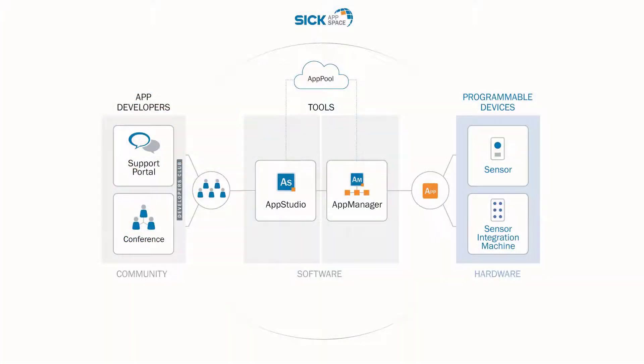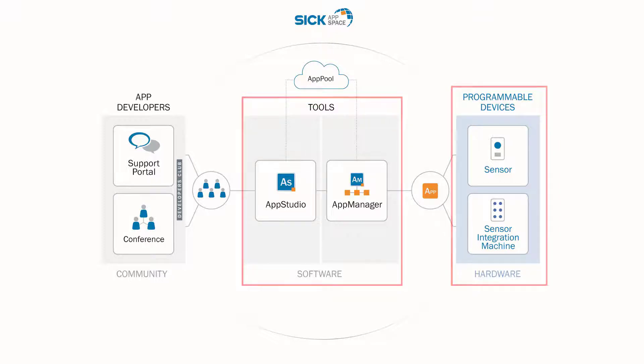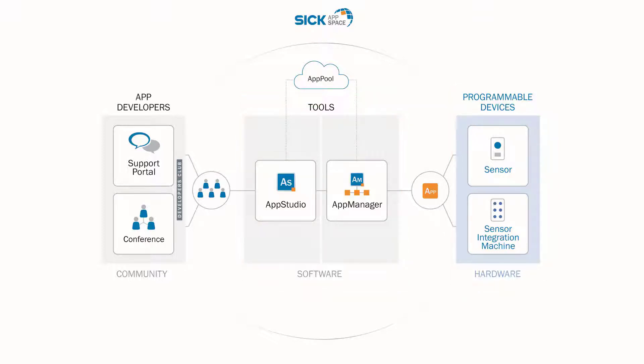The SICK AppManager is part of the new SICK AppSpace ecosystem, which includes software tools and programmable sensors and devices. SICK AppSpace offers the freedom and flexibility to create customized, tailored application software. This enables completely new and adaptive solutions in industrial automation.